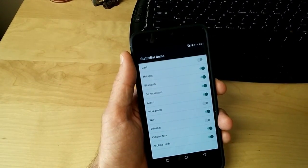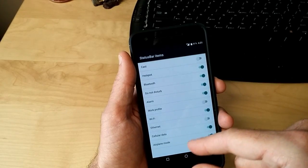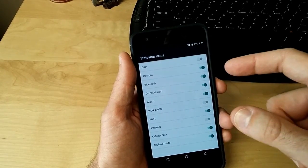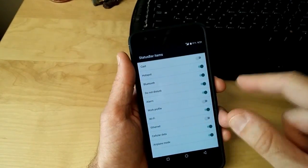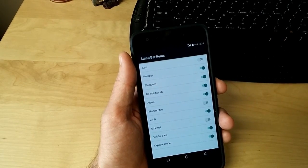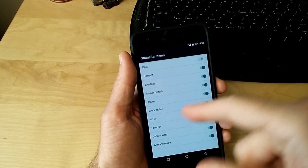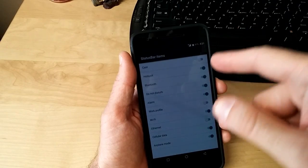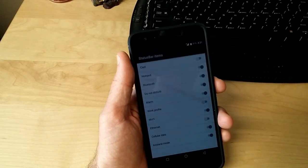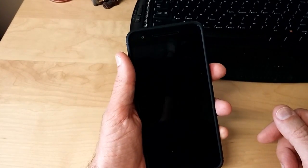And you can change your status bar items. And these are the things that will pop up at the very top. If you want to turn them off or turn them on. Say you didn't want to see your little Wi-Fi icon up here, you'd turn it off. Oh, that's pretty cool.